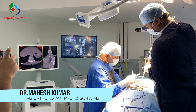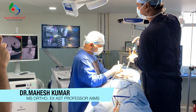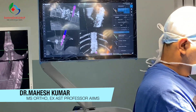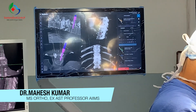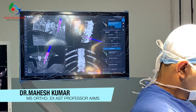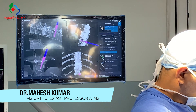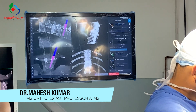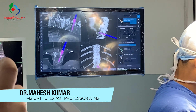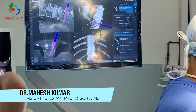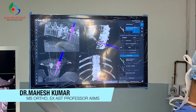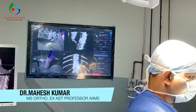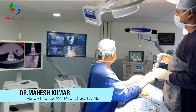And there we go — this is the scene under complete Stealth Navigation control. We are performing these steps to ensure that the patient's instrumentation strength is finally converted into the expected outcome intended to achieve. That is the beauty of O-Arm with Stealth Navigation.